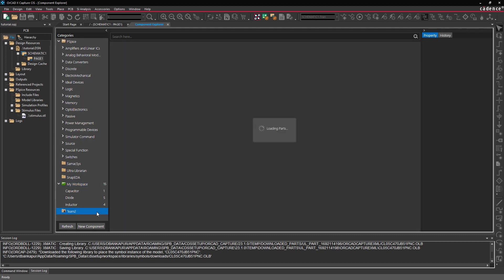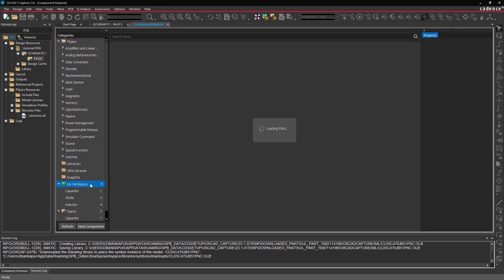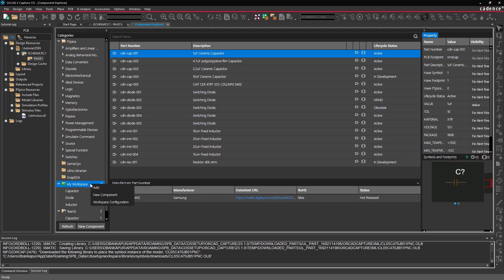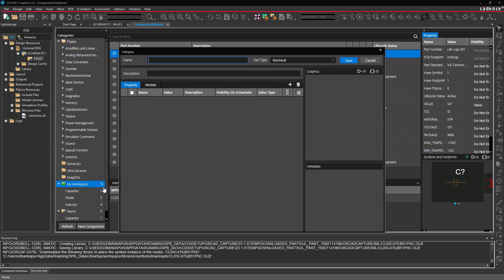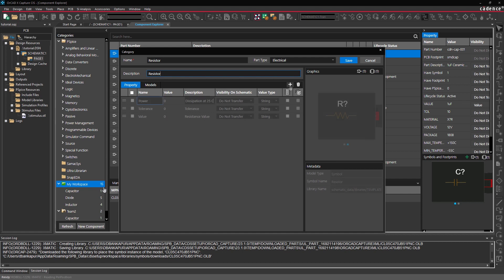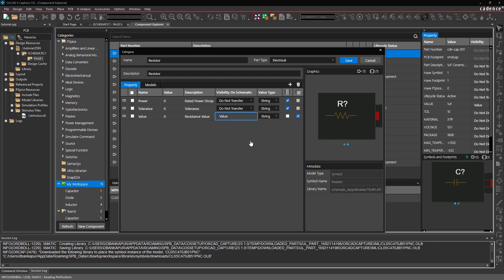For better organization, simply create categories. Fill in any relevant details to create a standardized template that meets your company's needs. This way, you can speed up the part creation process as well as easily keep track of the parts you're working on.